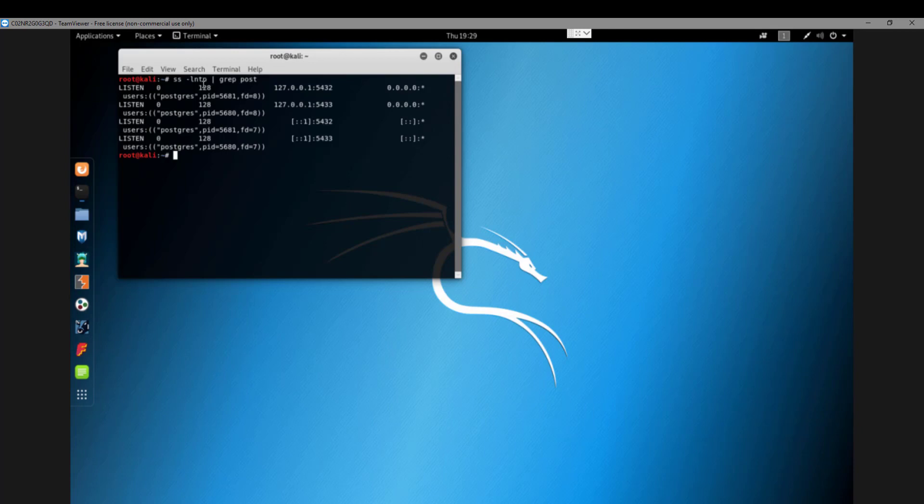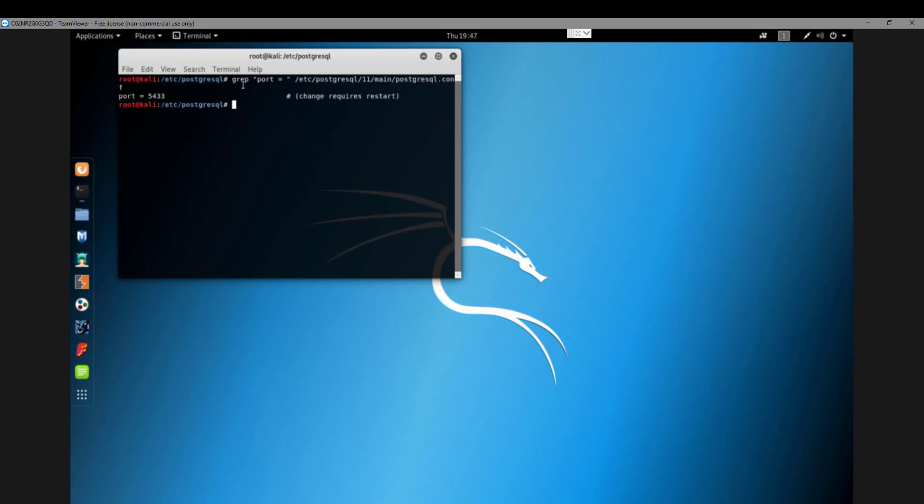Looks like the latest version is listening on 5433, and we're using the latest version. That's why it's failing. Here is your error right here. We just need to change that 5433 port to 5432 as you can see.